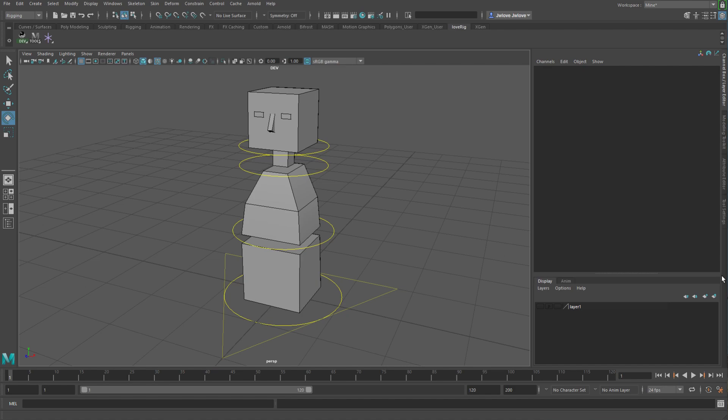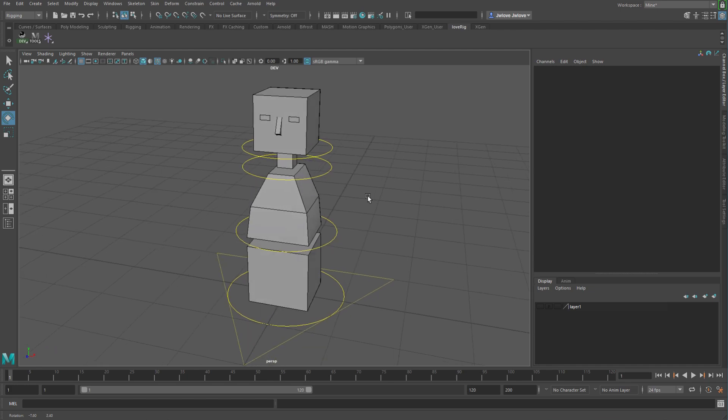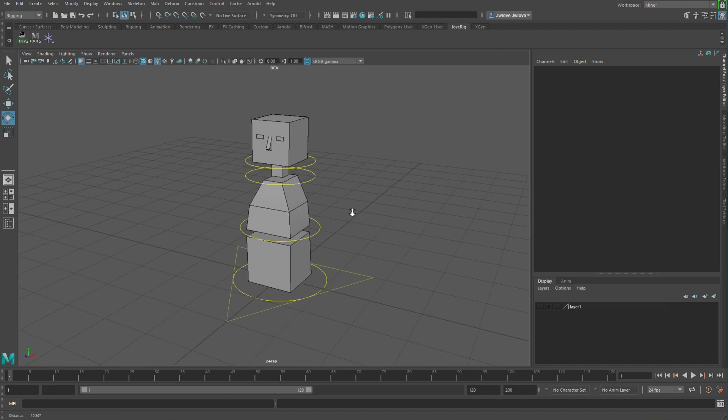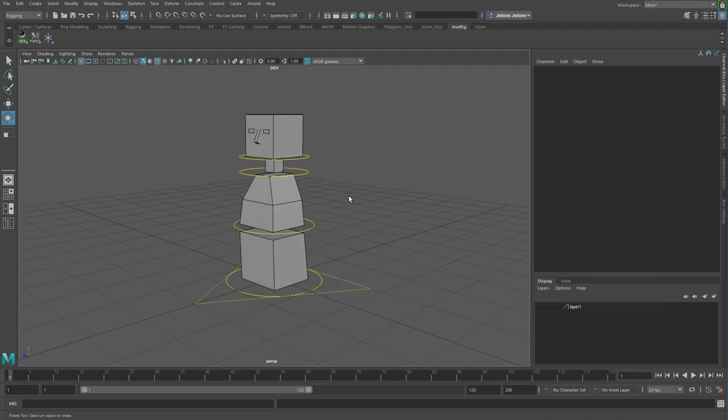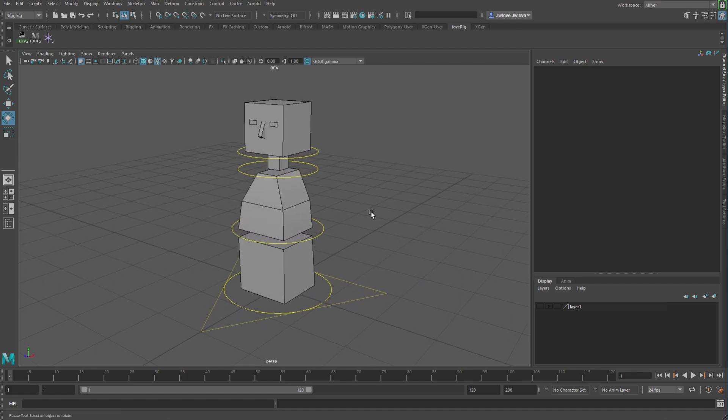Greetings, this is Jared Love and in this video I will be going over how to set up a space switching system, also called Dynamic Parenting, with matrix nodes instead of through constraints. This is kind of a follow-up video to a previous video I posted where I went over how to create a constraint using Maya's matrix nodes instead of using the default constraints that Maya uses.